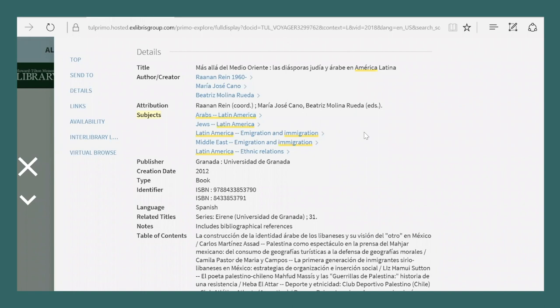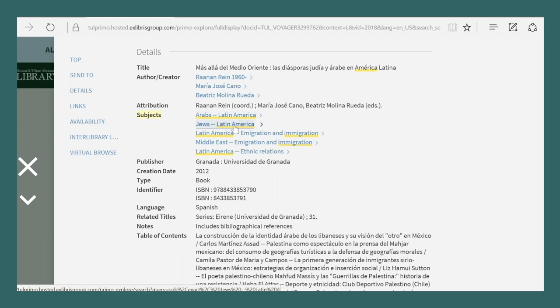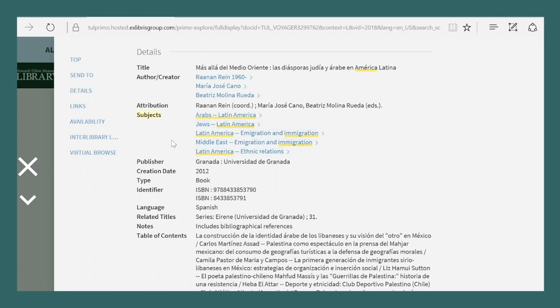Or you can jot down these keywords and go back and try a new search with different combinations of keywords. I can see that all of the keywords that I searched, Arab, immigration, and Latin America, are included somewhere in this subject field. And you can see them highlighted in yellow. That's why my English keywords resulted in this book appearing, even though the book is in Spanish.